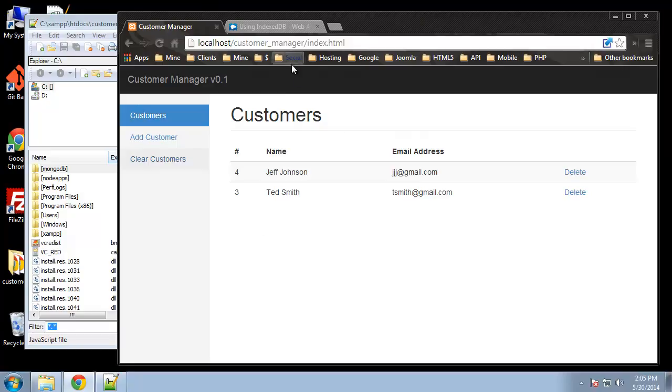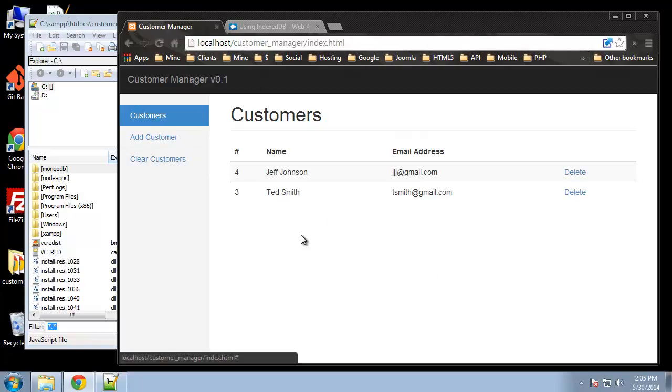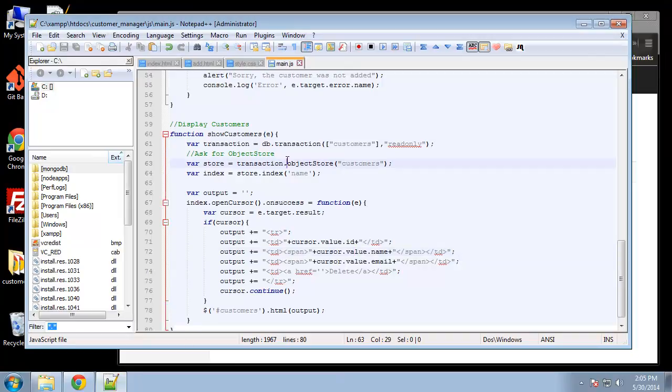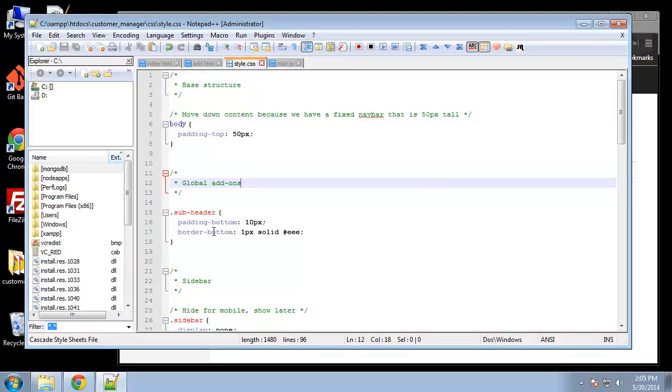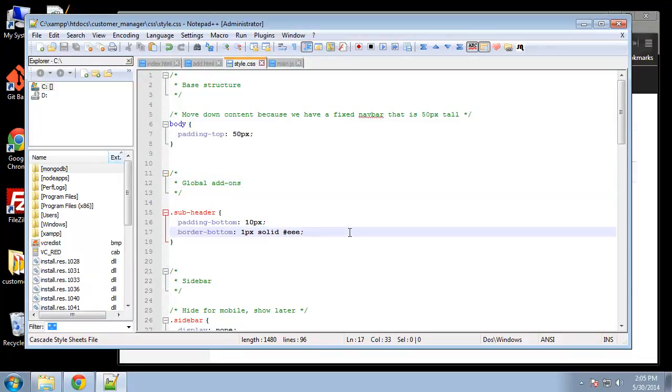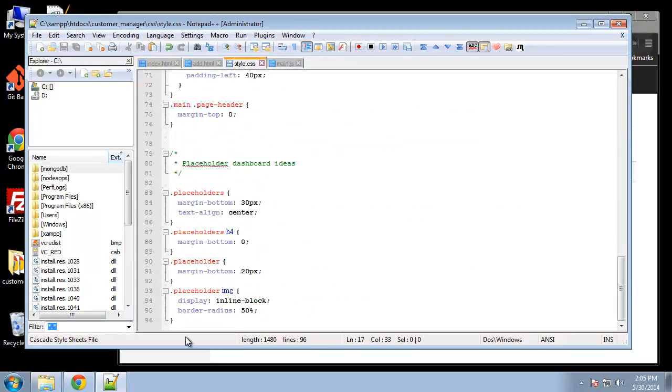And I want this link to appear red just so people know that if you click on it something big is gonna happen. It's gonna delete your whole list. So let's go to the CSS file which we haven't really been to yet, style.css, and go down all the way to the bottom.